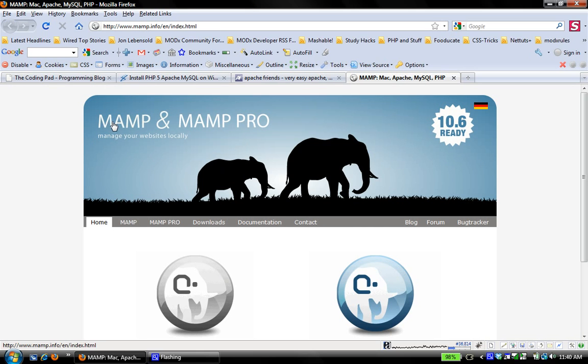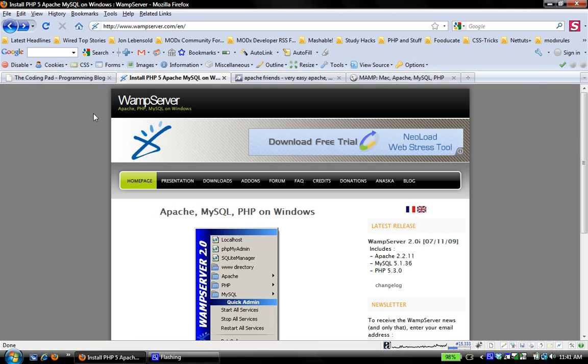The third one is MAMP which is exclusive for the Mac - Mac Apache MySQL PHP. I work on Windows, I have Windows Vista running on my laptop, and my preference is WampServer. I've used it for a long time, there are a lot of things I like about it, and that's what I'm going to install and work with.